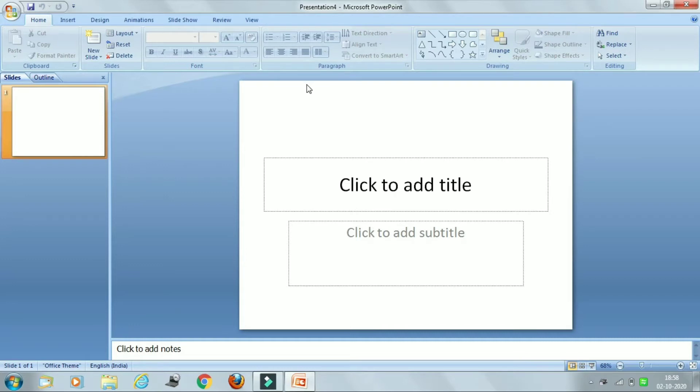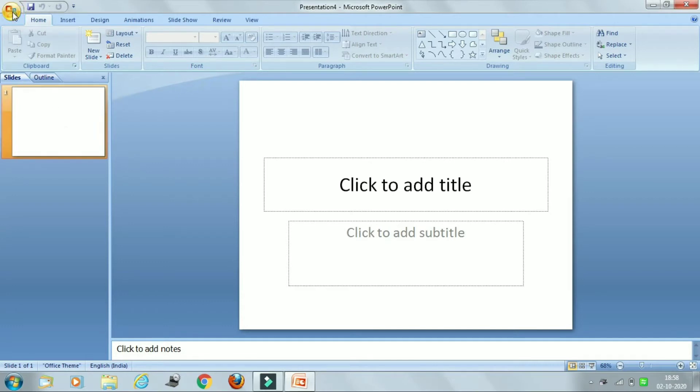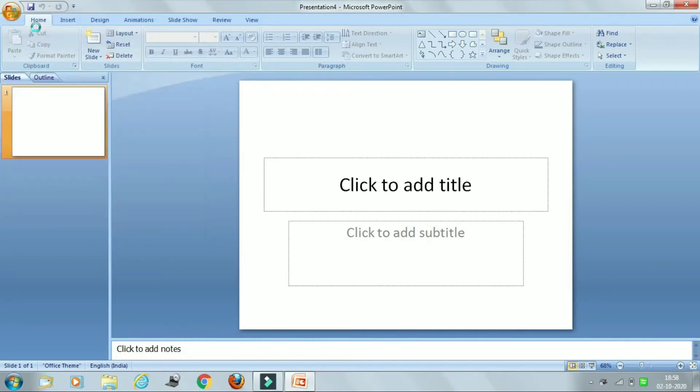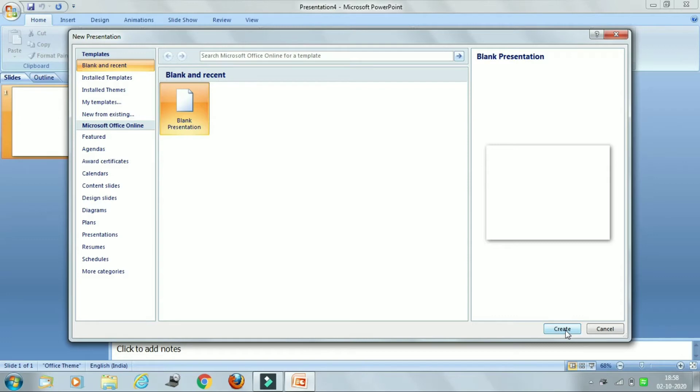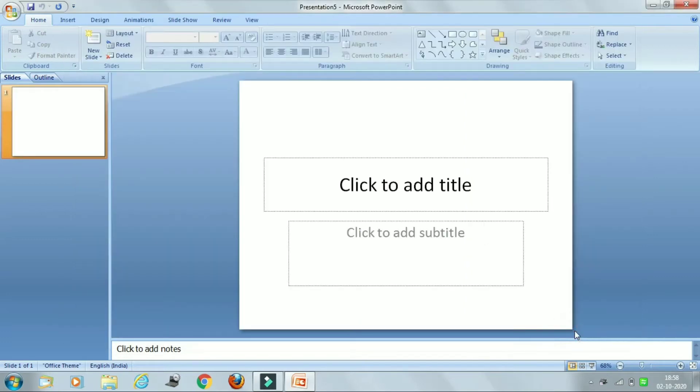So what we will do, we will just click on File tab, then we will click on New option. Then here is the blank presentation, you can just click on it and then click on Create.